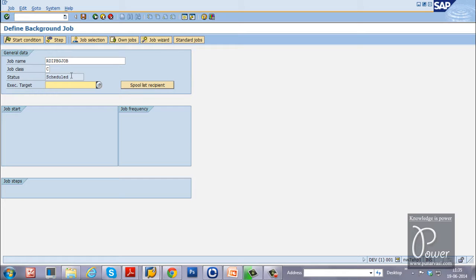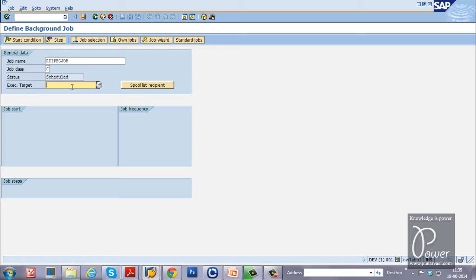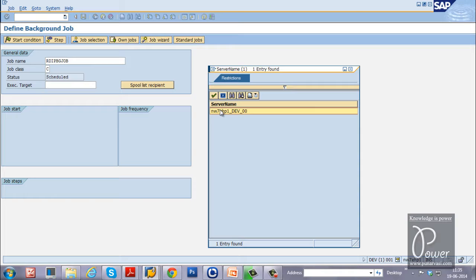The first status is Scheduled. Once the start condition is specified, the job can be released for execution. You can also specify the execution target. If you don't specify one, whatever available application server is there will perform this job. If you do specify a target, only that server will perform the background job.